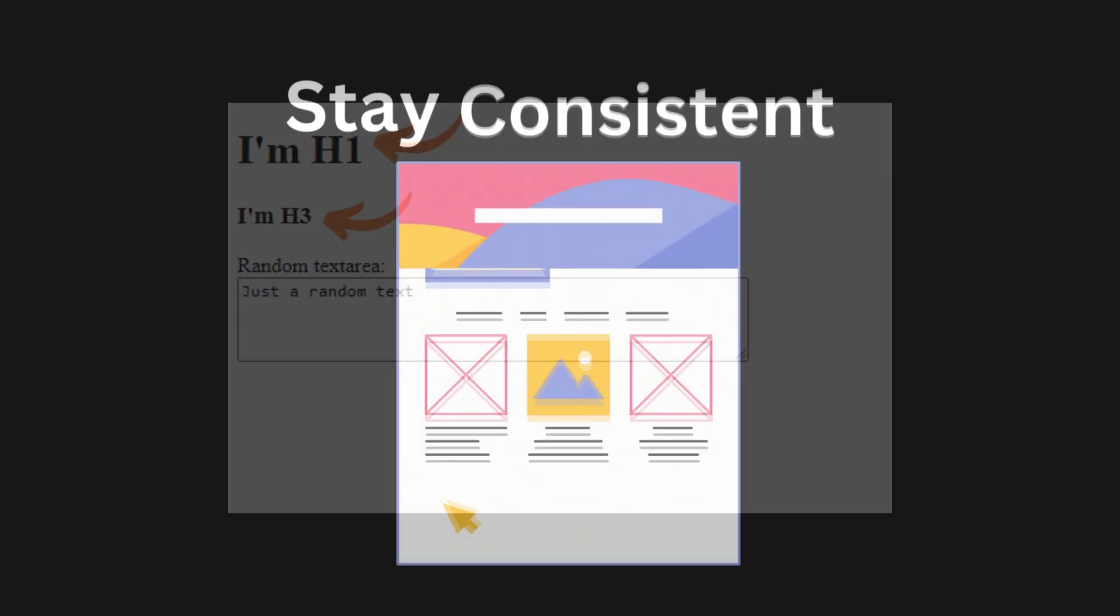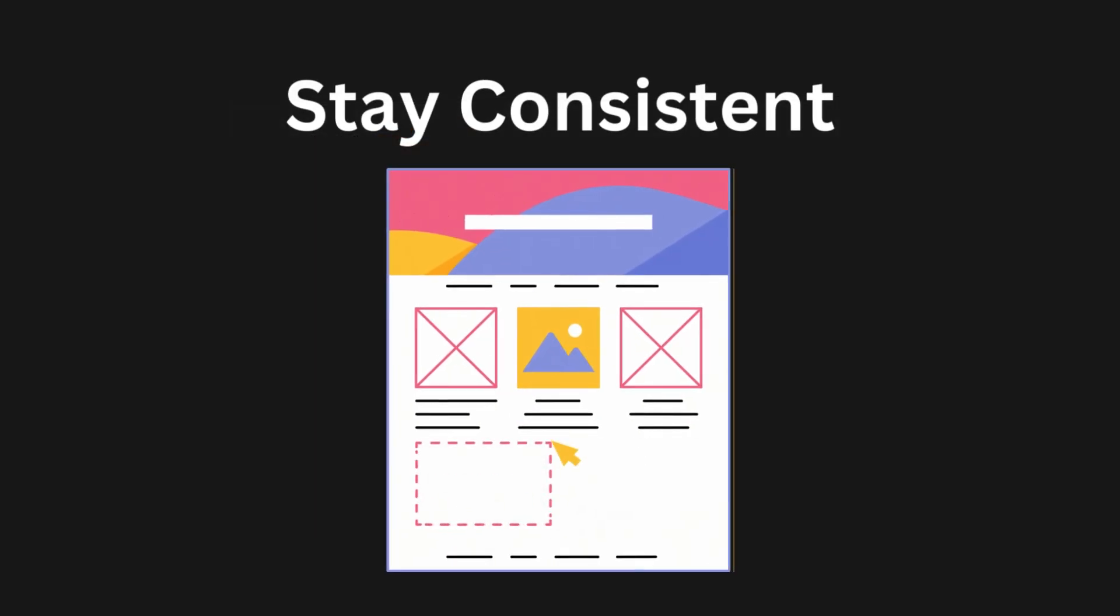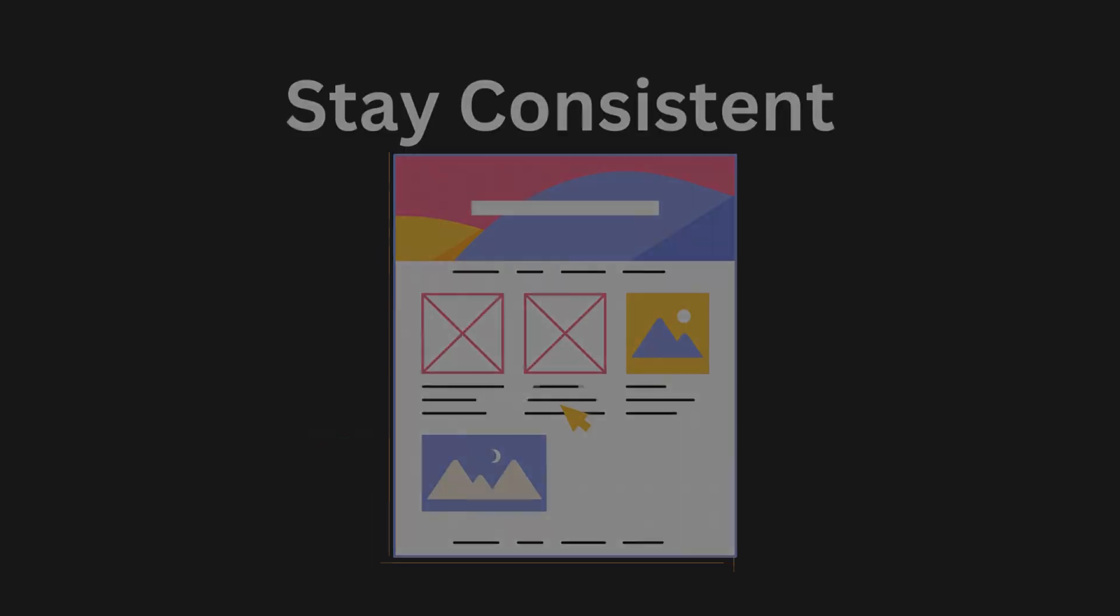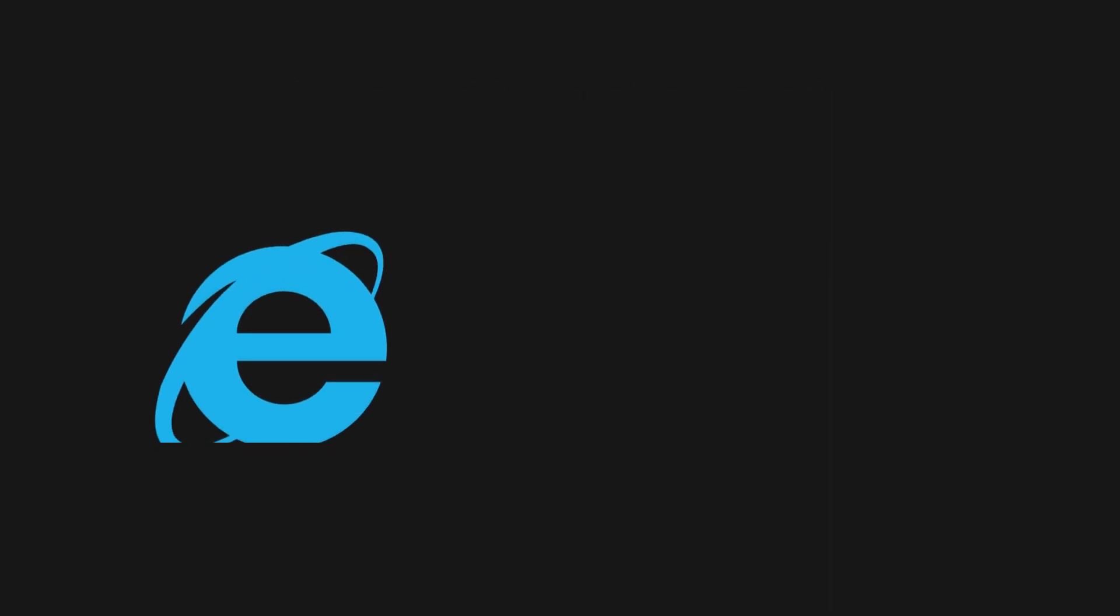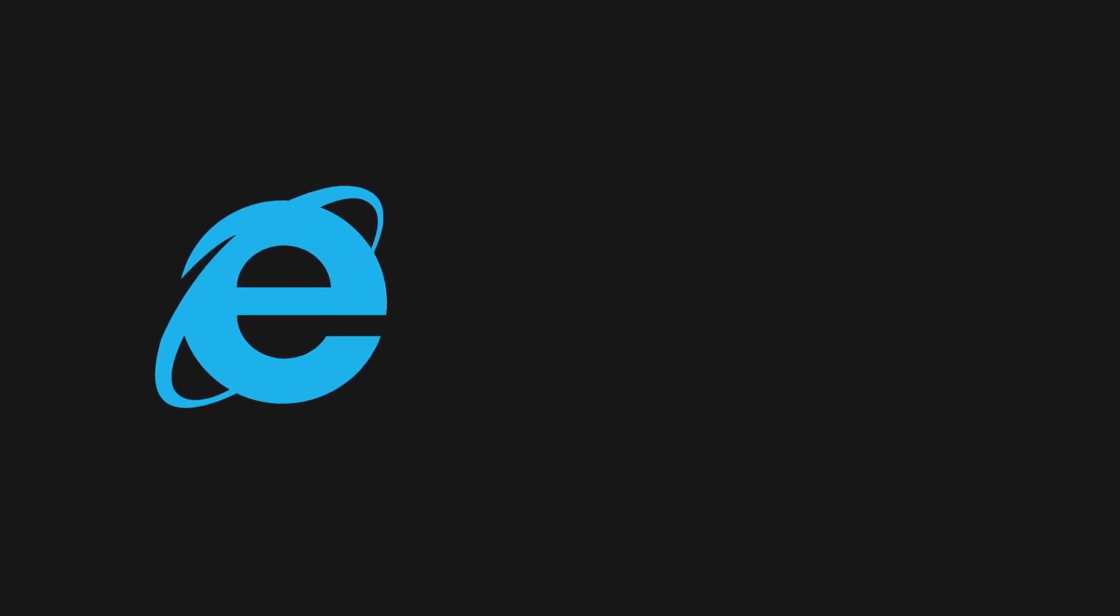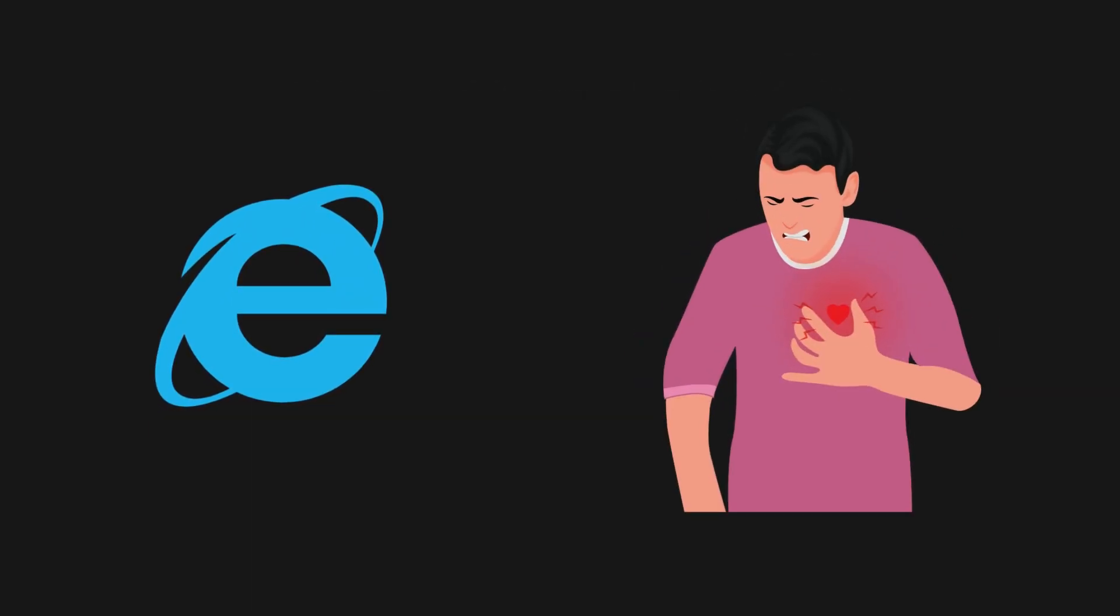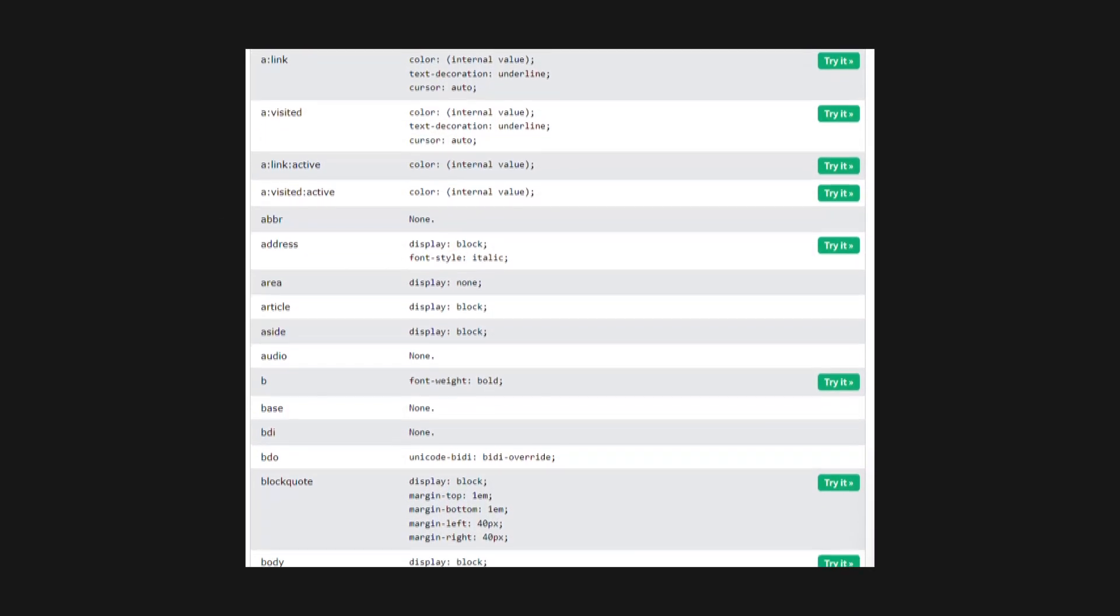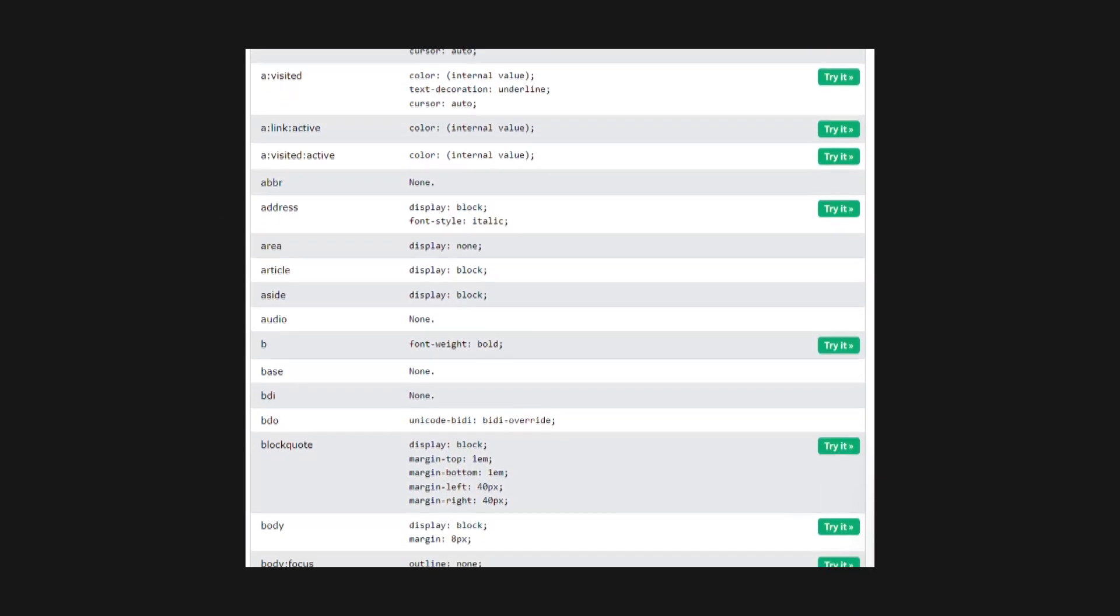Realistically, browsers these days try and stay consistent with each other. Mostly, the bigger problems were in the early stages, especially with Internet Explorer. But even today, there are some differences between the default styles of our browsers.